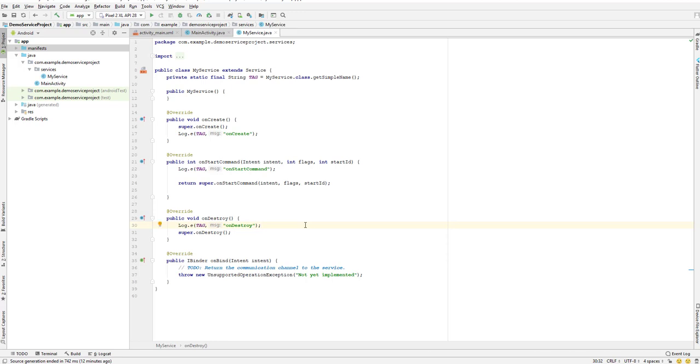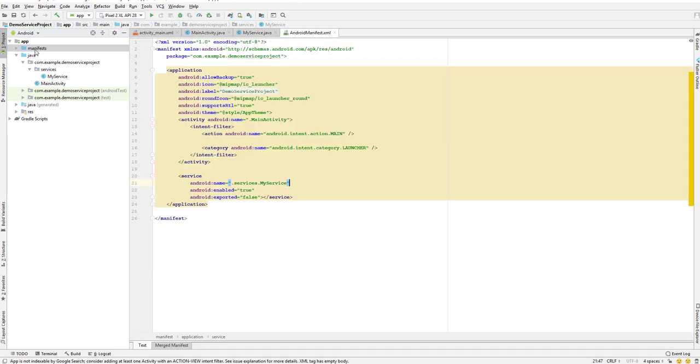Let us continue with our lesson. In this lesson, let's discuss the options that we previously mentioned: enable and exported. So let's go to our manifest over here.